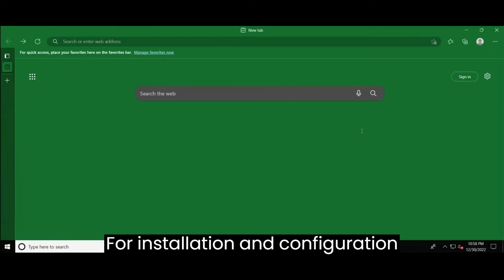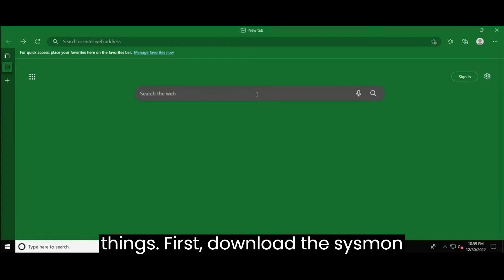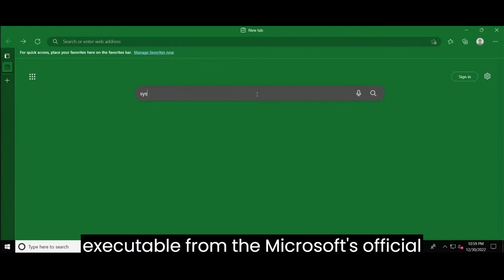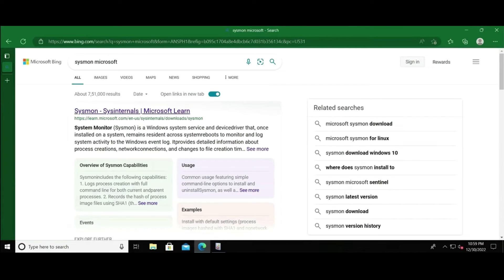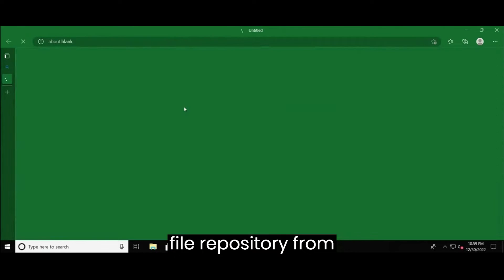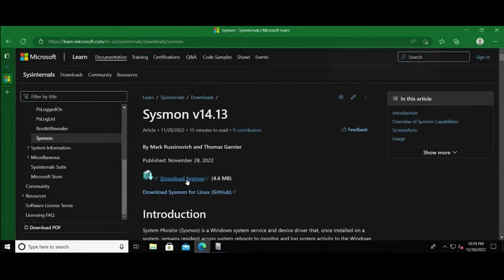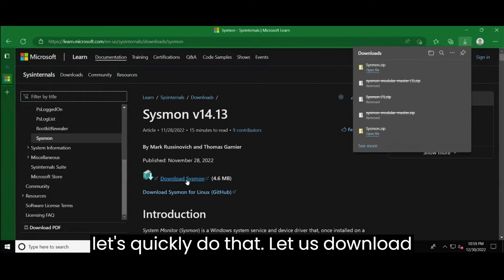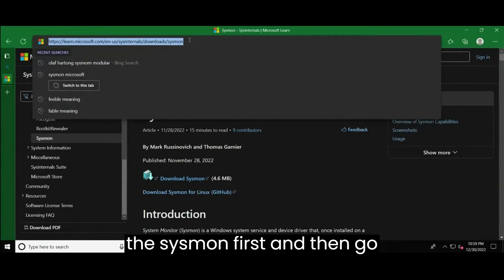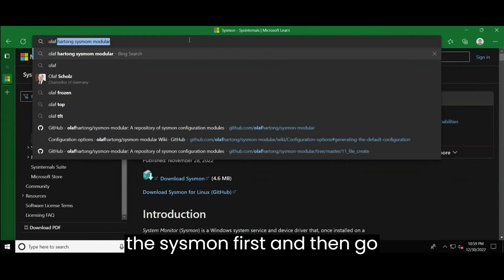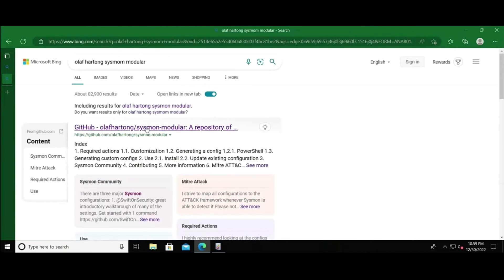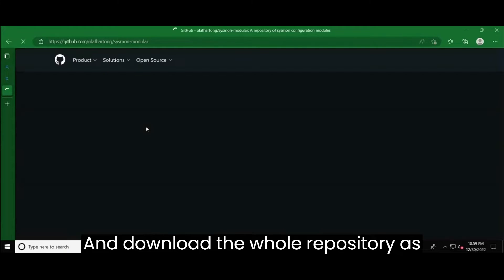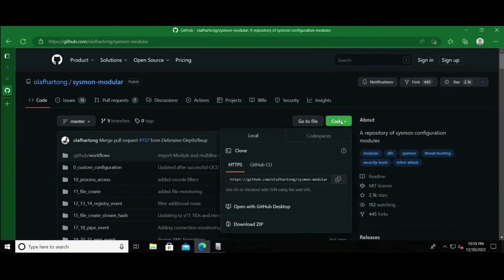Now let's jump into the VM and see how to install the Sysmon using Olaf Hartong's Sysmon modular. For installation and configuration of the Sysmon, we need to initiate with two things. First, download the Sysmon executable from the Microsoft official site. And second, download the file repository from Olaf Hartong's Git repository. So let's quickly do that. Let us download the Sysmon first and then go to Olaf Hartong's Git repository and download the whole repository as well.